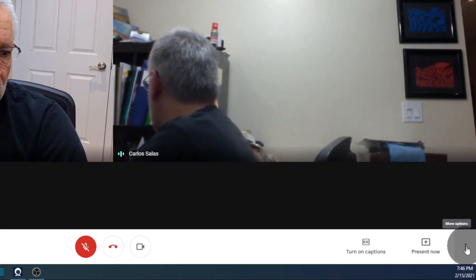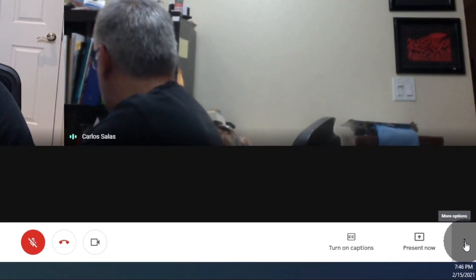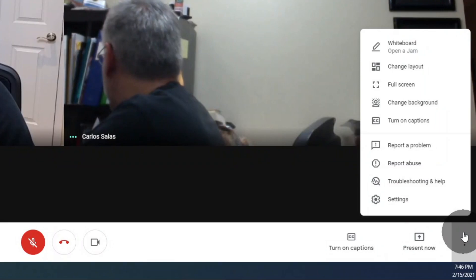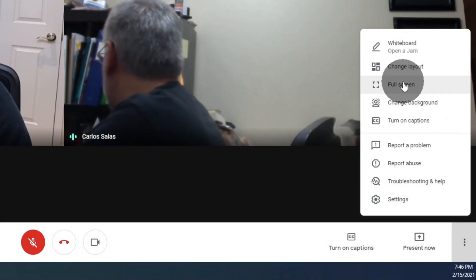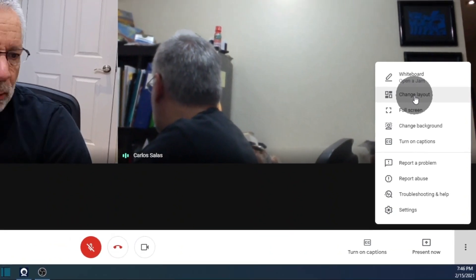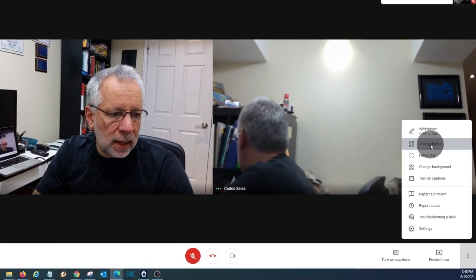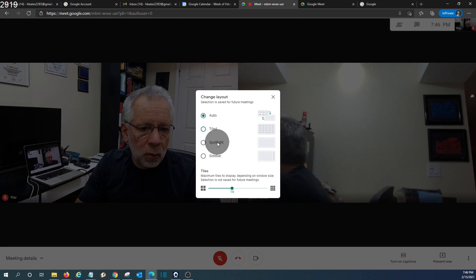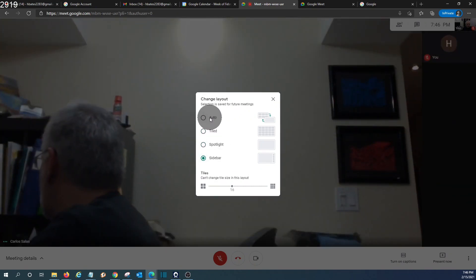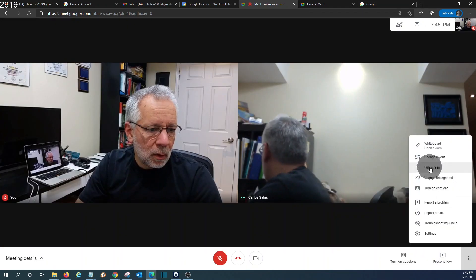Here we have some additional options about the meeting. We can use the whiteboard from Google, we can have a full screen, we can change the layout as well. We can use the style spotlight, sidebar, or auto configuration. We can have the full screen.